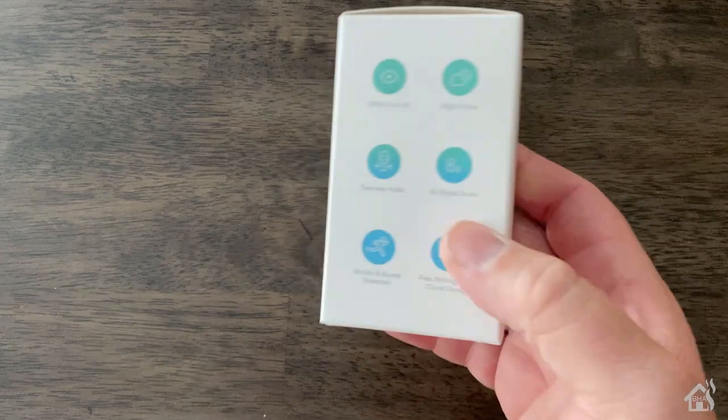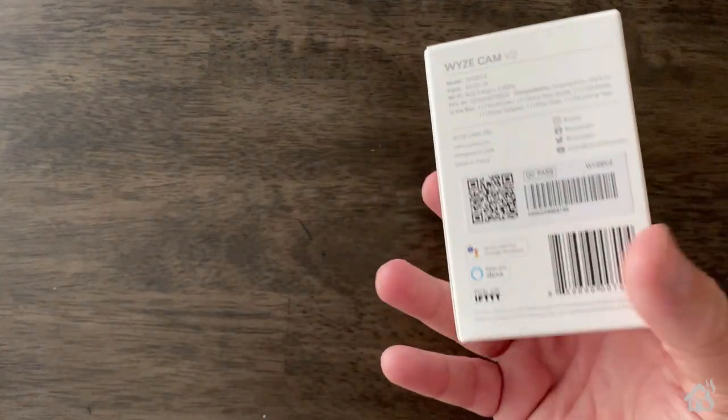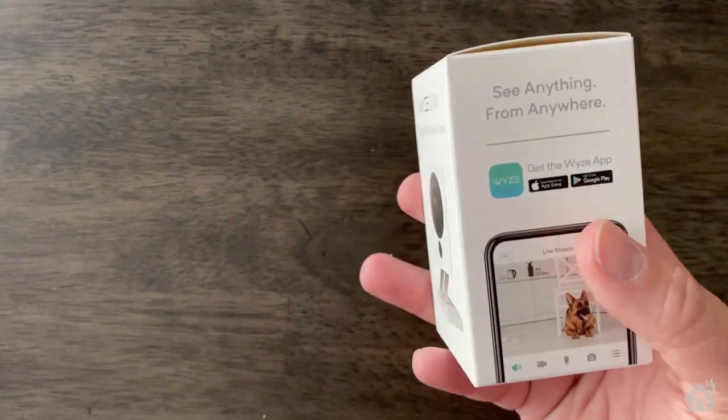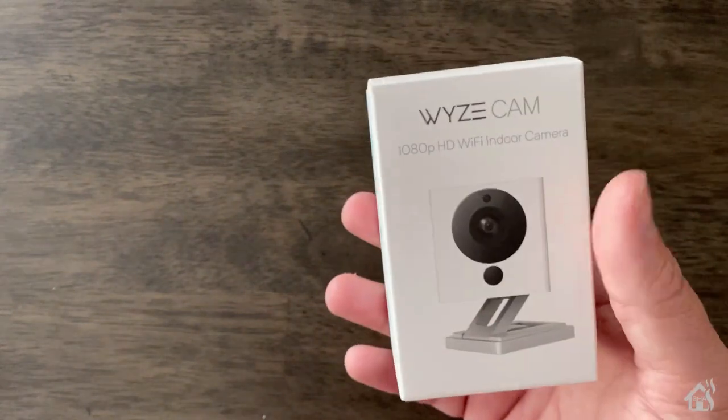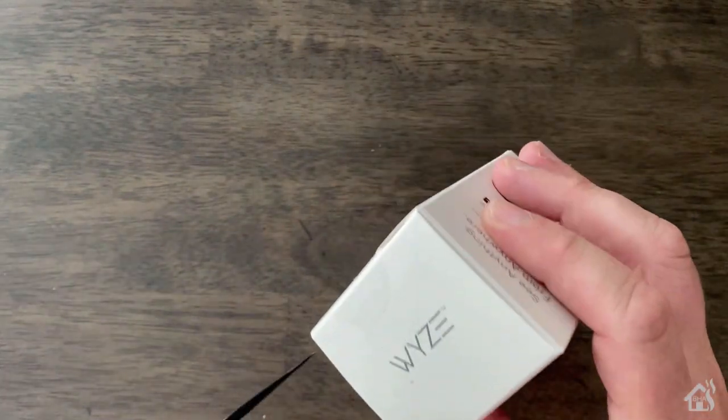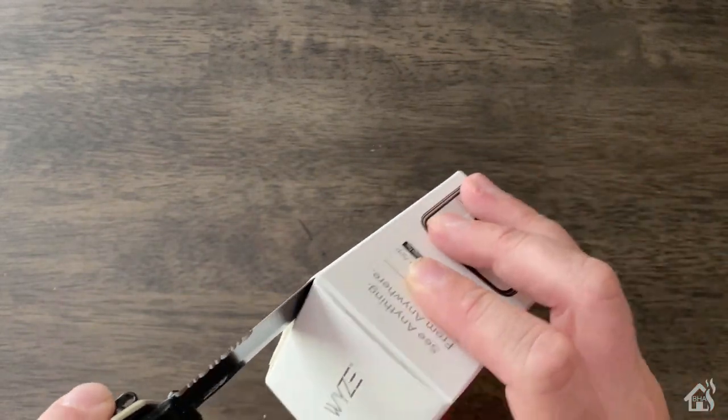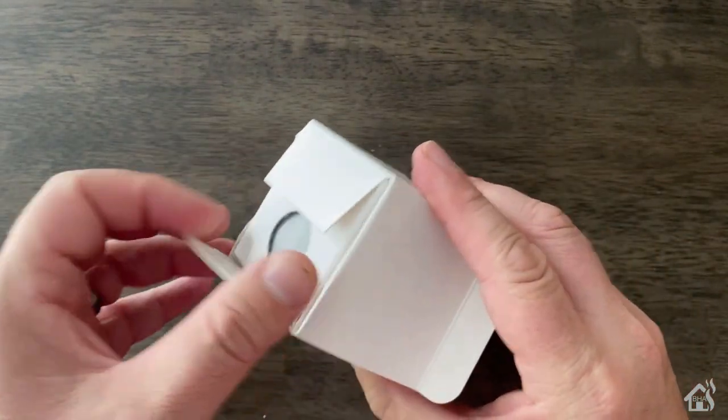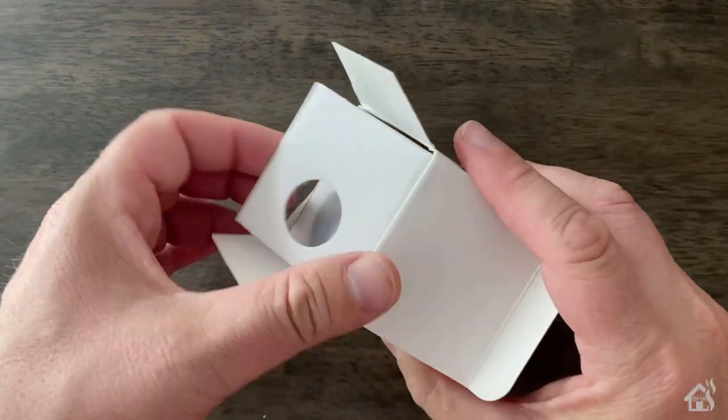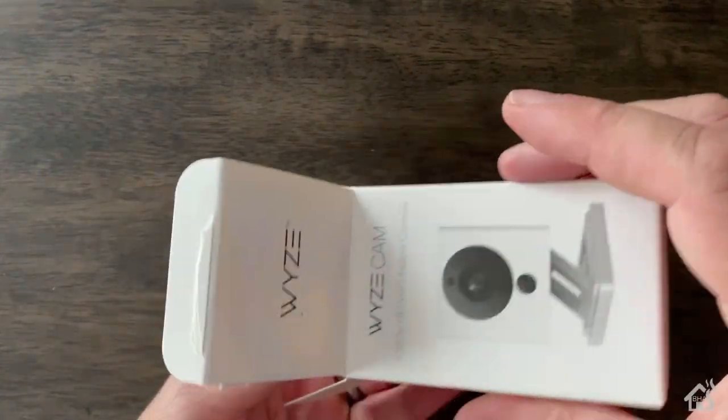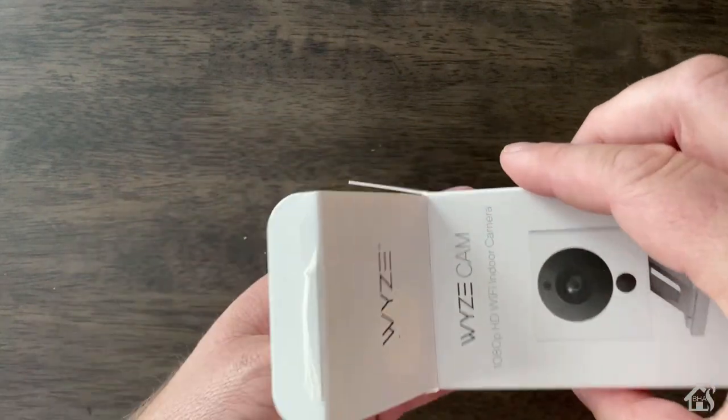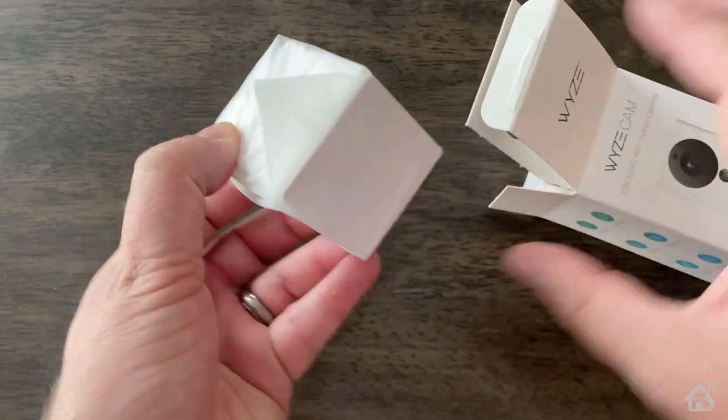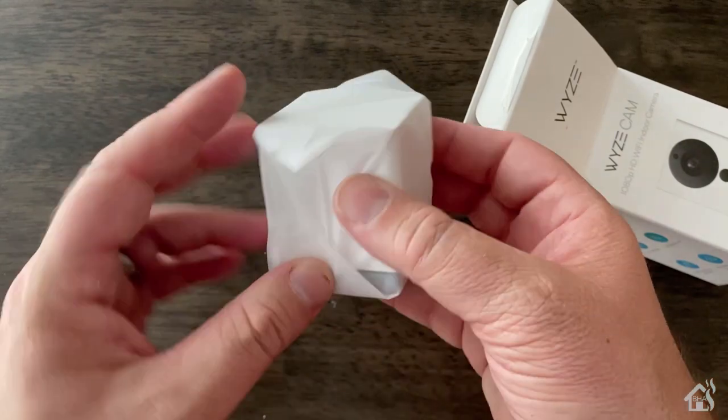All right, so here we are. It's a pretty small box. I mean, the whole camera itself is a pretty small form factor, which is really cool. Let's open it up here. And it's essentially a little cube. It does have a built-in stand that's magnetized to the base of it that you can separate and stand it up if you want to.